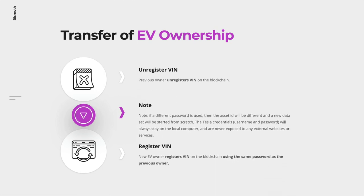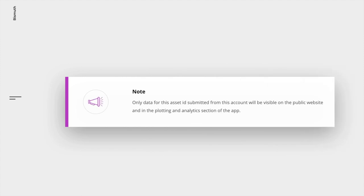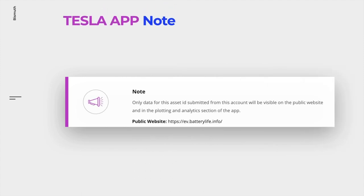When an electric vehicle changes ownership, you also want to transfer the digital asset to the new owner so he can continue adding vehicle-related data to the blockchain. This process requires the Tornado Bismuth wallet. First, the previous owner would need to cancel the vehicle identification number on the blockchain. Then the new owner would need to register the same VIN on the blockchain using the same password as the previous owner. Note that if a different password is used, then the asset ID will be different and a new data set will be started from scratch.